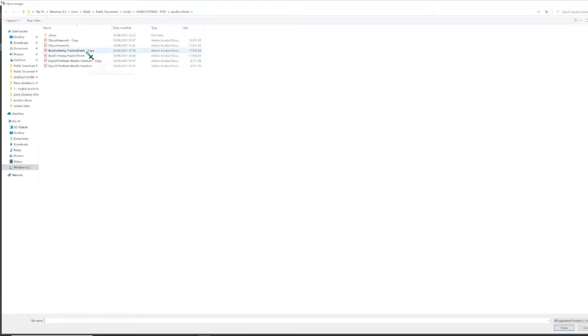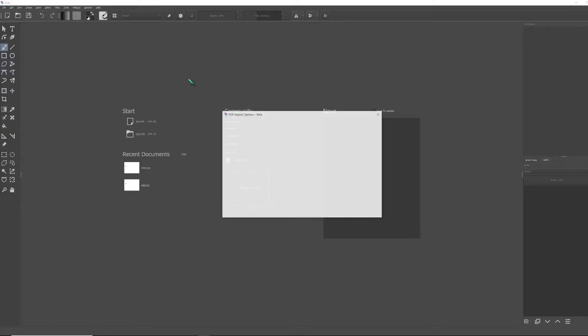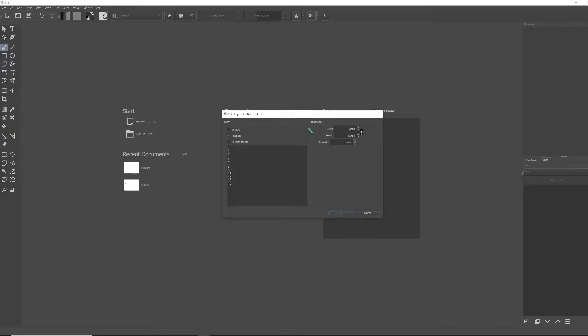I used a brush lettering practice sheet, a PDF document that I opened in Krita. It's got loads of pages and each page has loads of different letters. So instead of opening each page individually, I'm opening them all at once and I will show you why later.